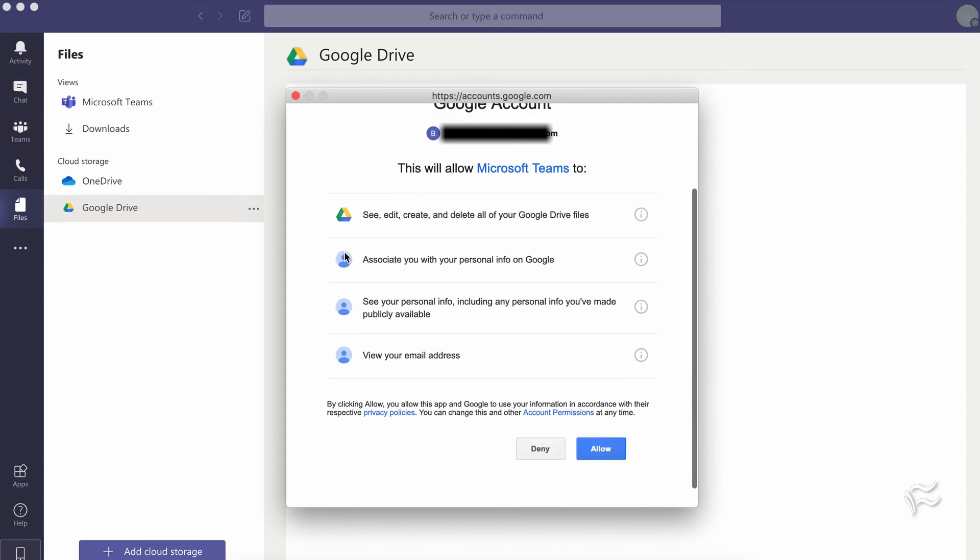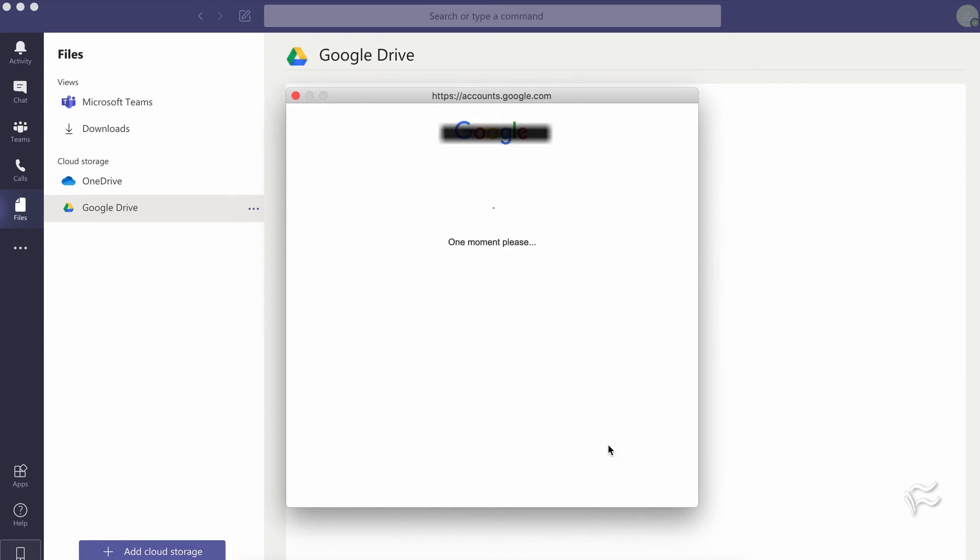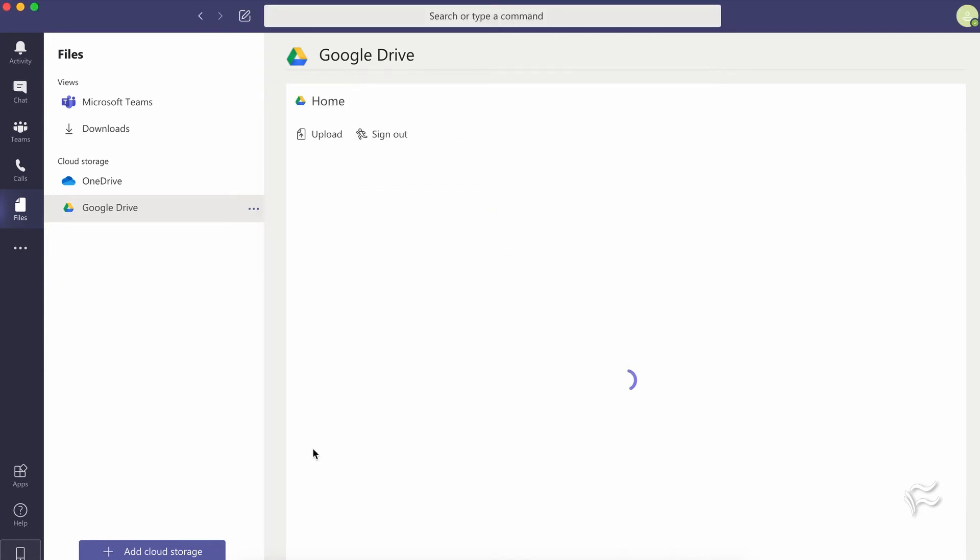So you've got to basically allow it to see, edit, create, and delete Google files, associate personal files - all the standard permissions you get from giving a third-party program access to your Google Cloud Storage. Click allow and that will connect your Google Drive.